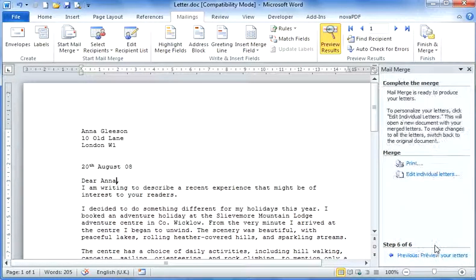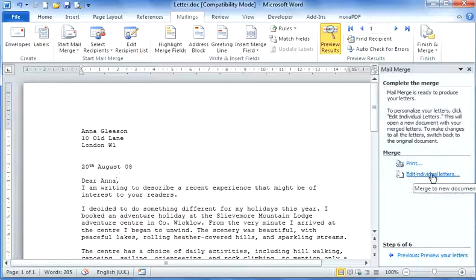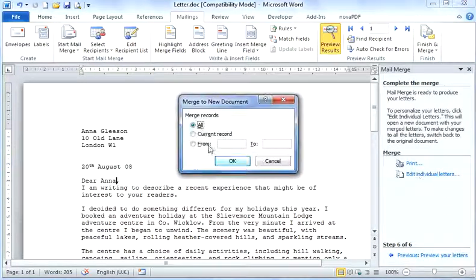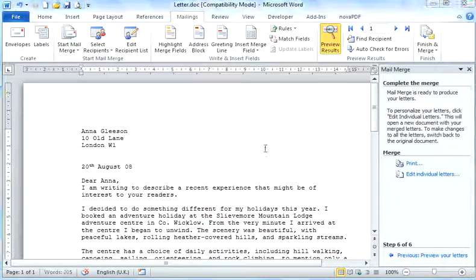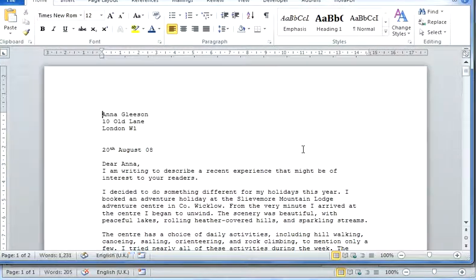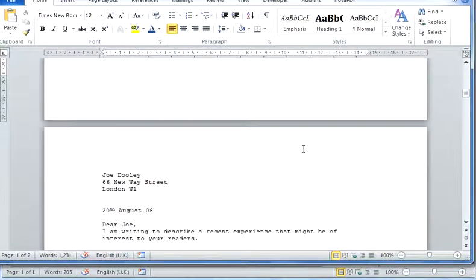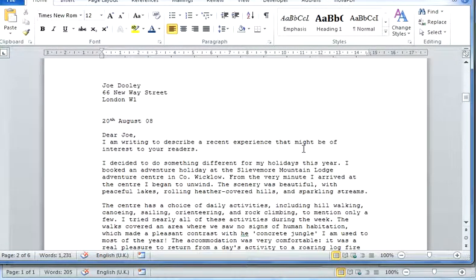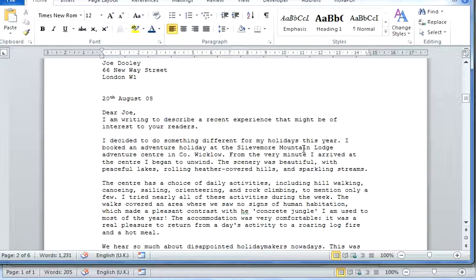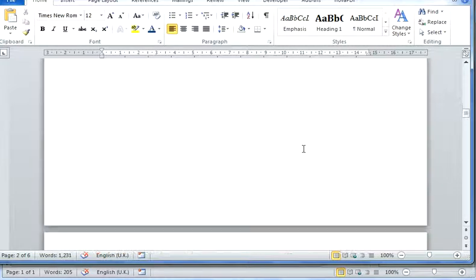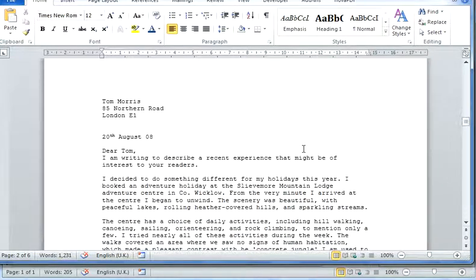I'm going to next, complete the merge. I'm going to edit individual letters and I want to merge all and OK. As I scroll down, we can now see the name and address of each recipient.